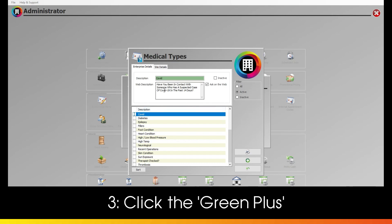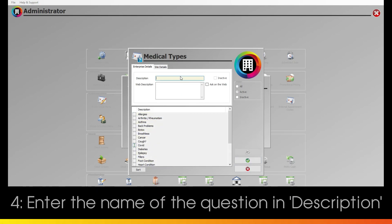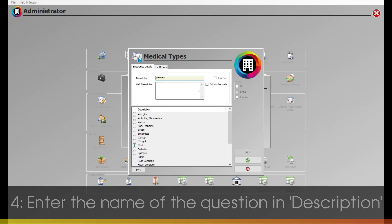To create a new one, click the green plus on the right. Enter the name of the question in the description box, such as COVID-1 or COVID-2 if you have more than one question.